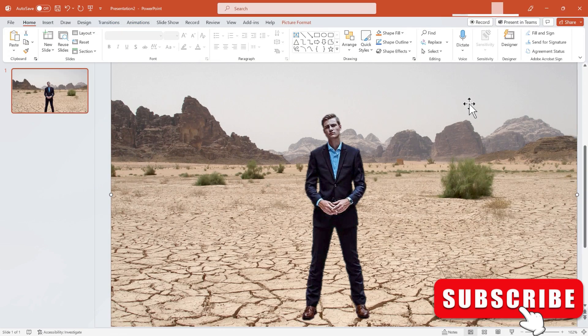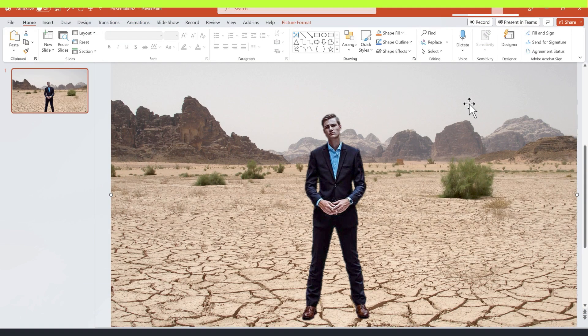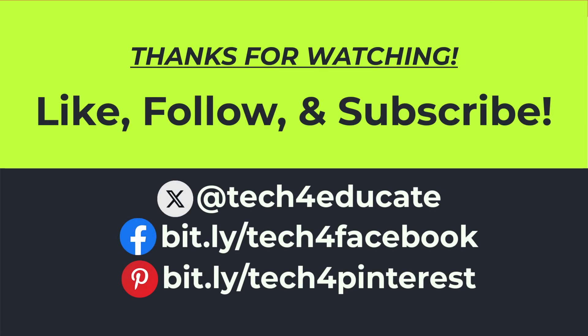So in this video, we've looked at four different options for removing backgrounds out of photos. I hope you found this tutorial to be helpful. If you did, please like, follow, and subscribe.